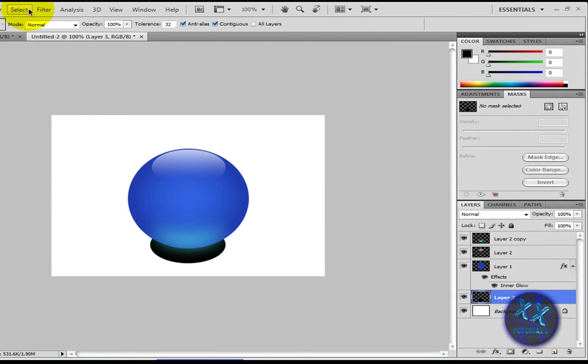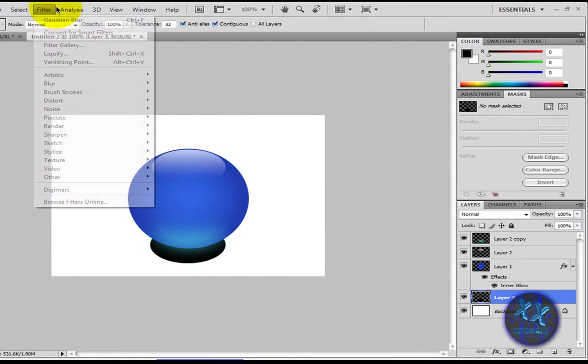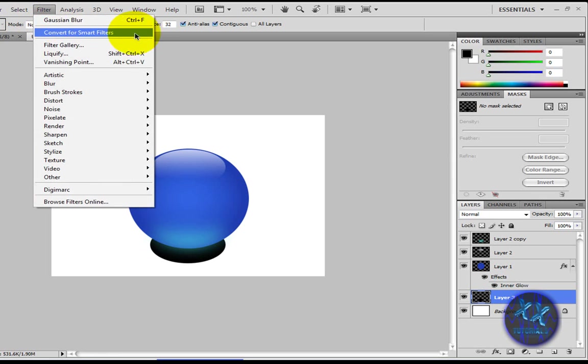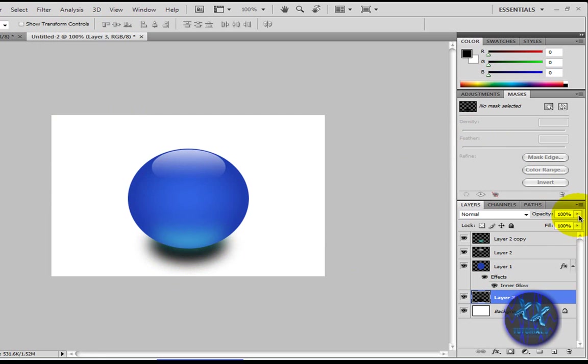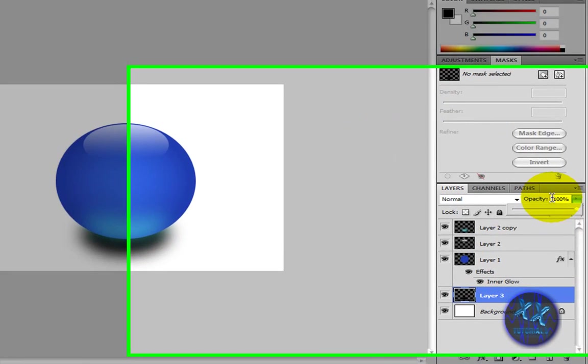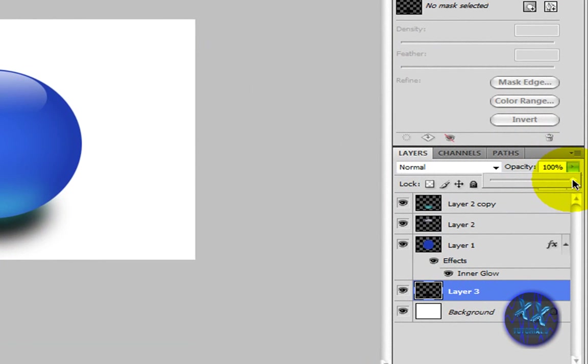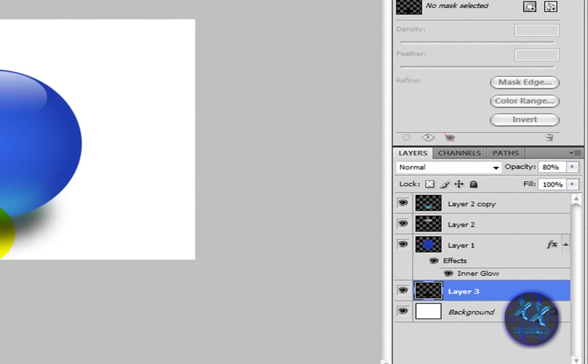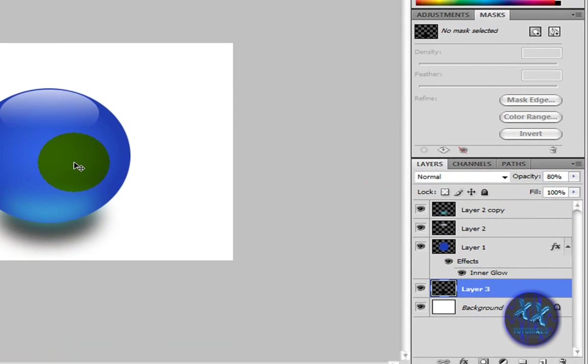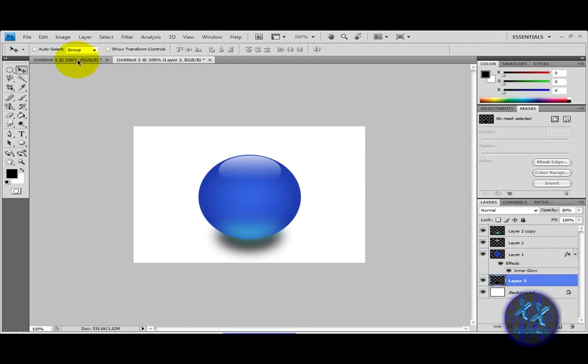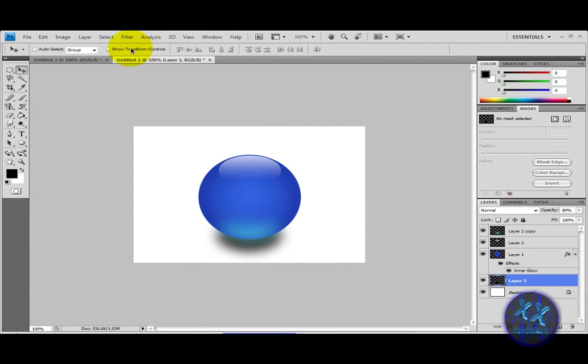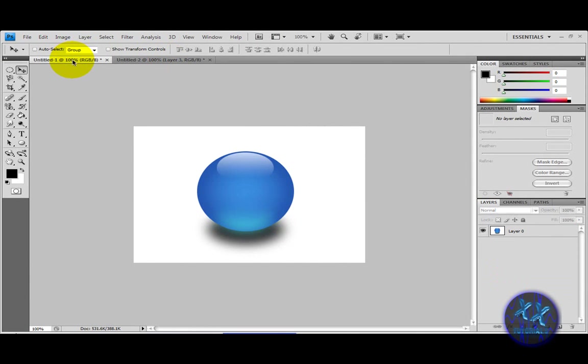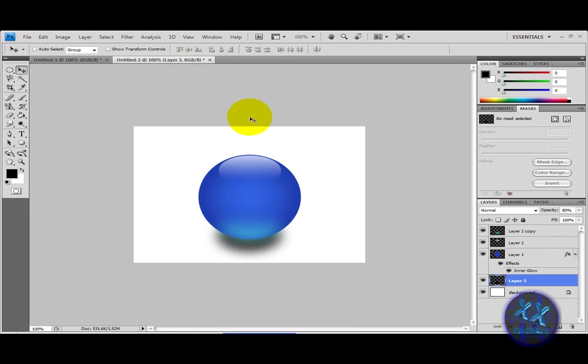And then go to filter, Gaussian blur or control F and you should get that. Then make sure the opacity here is down a bit. And there you have a nice glassy orb effect. It just looks something like that. Thanks for watching, please stay tuned for more tutorials. Please rate, comment and subscribe and I'm sorry for my mistakes if I made any.